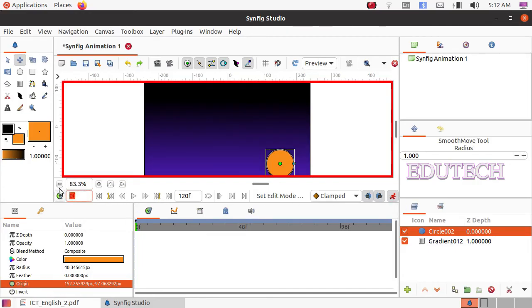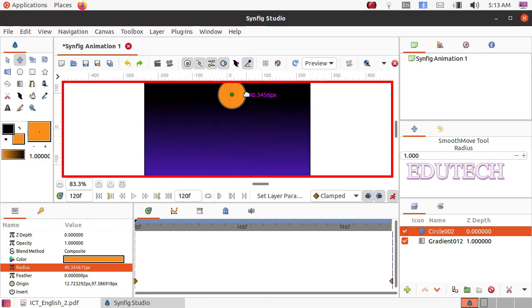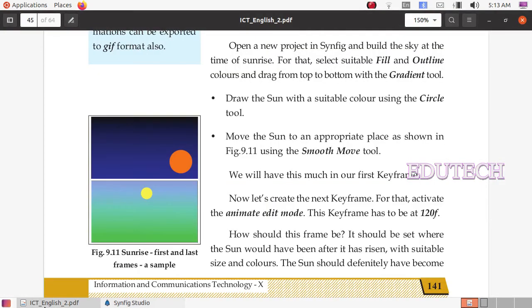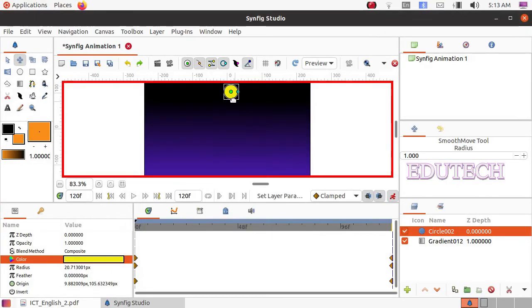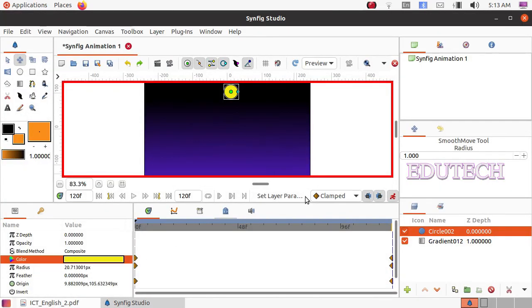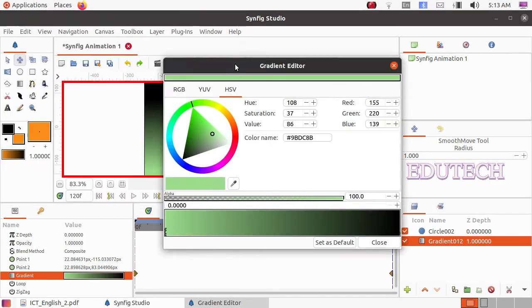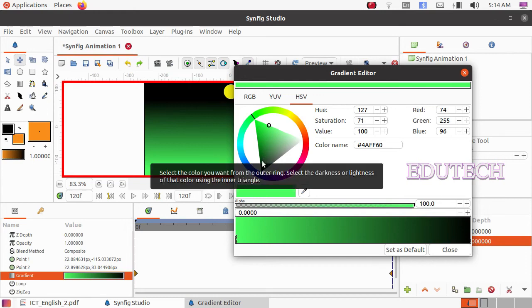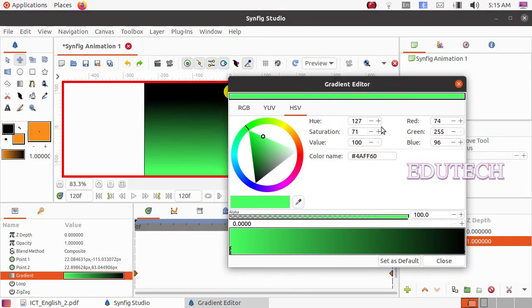We add a keyframe at 120 frames. We press the button. So we have created a circle. Click on the layers and choose the color. We select the yellow color option. This is how we change the background and change the gradient layer. Select the circle tool and the gradient tool. Click the gradient tool — the color palette comes from the background. This is how we change the color palette.